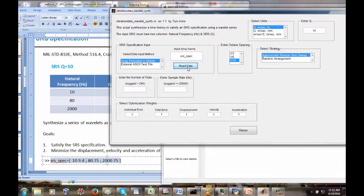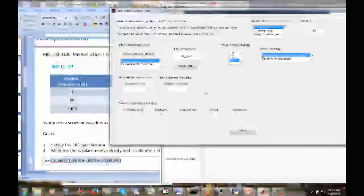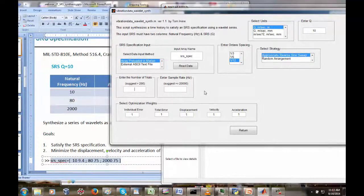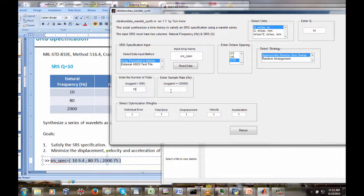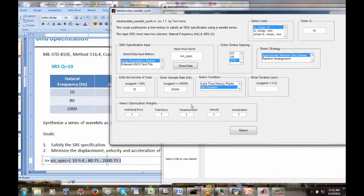We already have our array preloaded into MATLAB — we'll call it SRS_spec — and our next step is to read in that data. We need to go over several parameters. One is the number of trials: the number of candidate waveform series we'll generate. For a real application I might set that at 1,000 or 2,000, but for webinar purposes I'm only putting in 75. The sample rate: our highest natural frequency is 2,000 hertz, so our sample rate should be at least 10 times that — 20,000 samples per second.